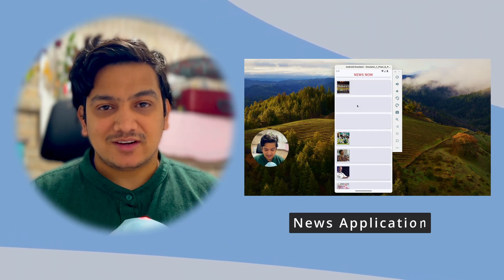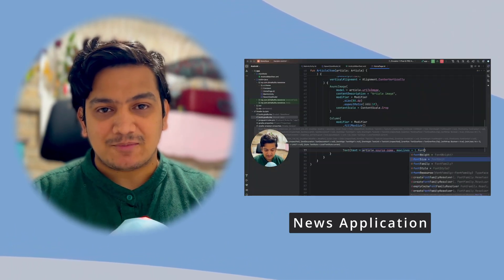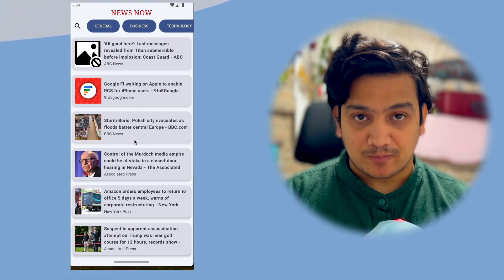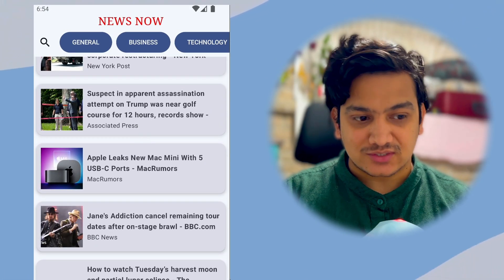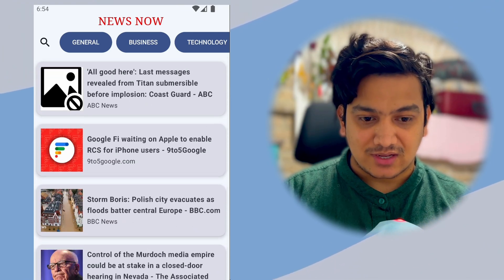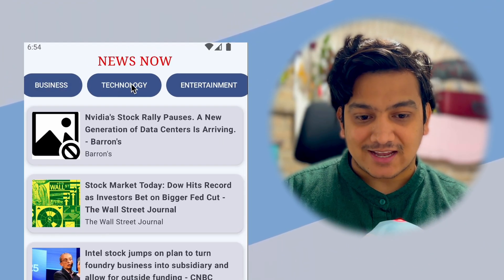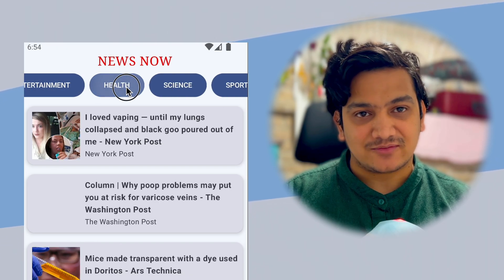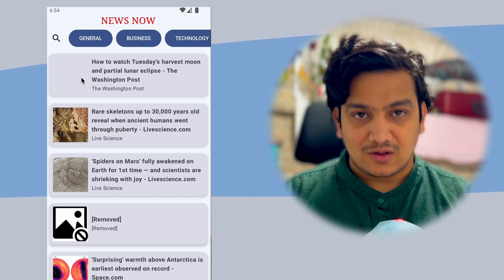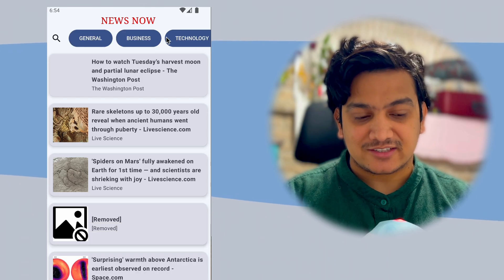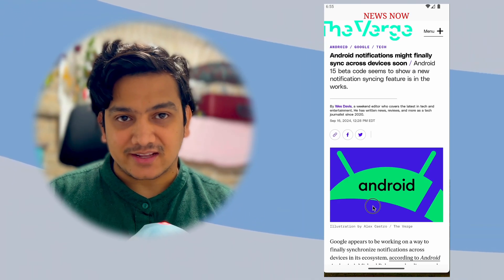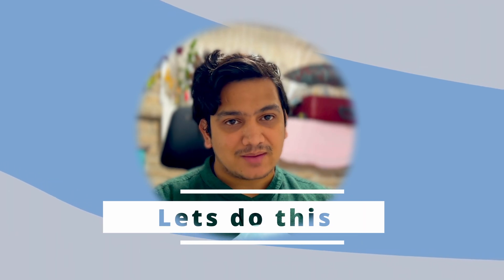In this video we are going to create a complete news application with Jetpack Compose from scratch. This is the home page where all the news are displayed with images. You can see different category options like business, technology, and entertainment. You can click any category to display related news, search for news, and click an article to view the full article. Let's start this awesome news application with a new Android Studio project.